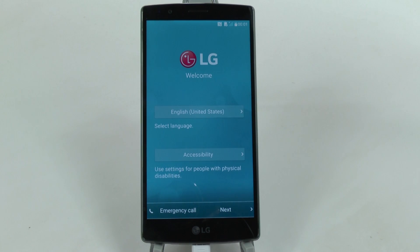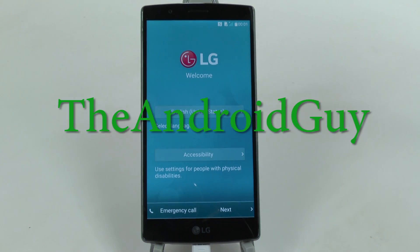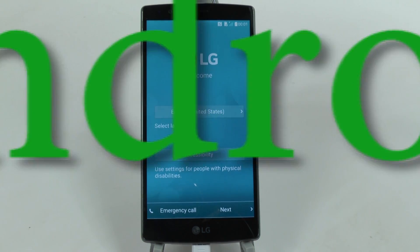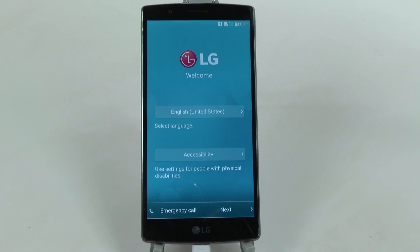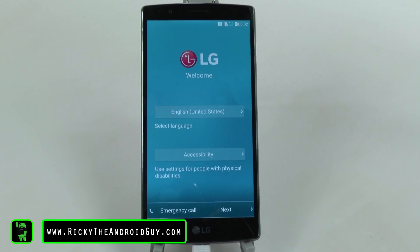Hello! This is R-I-C-K-Y, the Android guy. Hey guys, today I'm going to be showing you a great video and that is how to set up your LG G4.